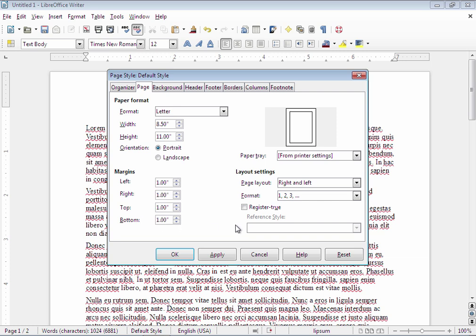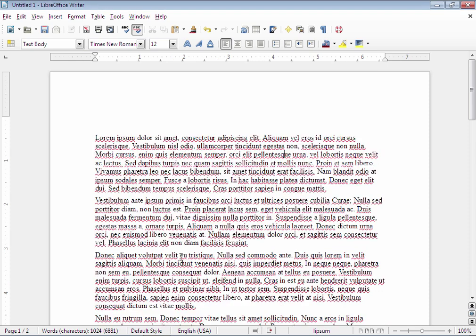Now that I have set everything to one inch all around I'm going to click OK which will apply it to my document.